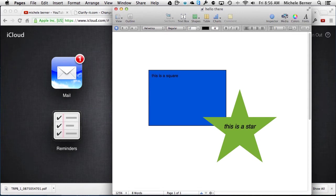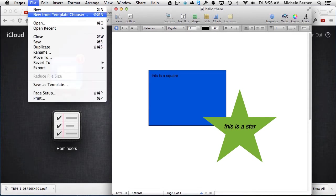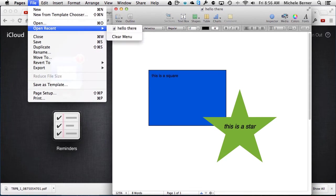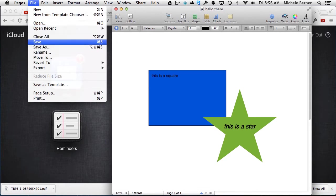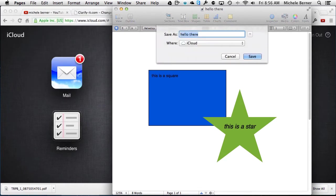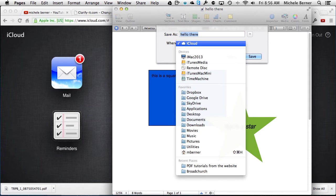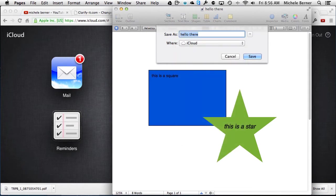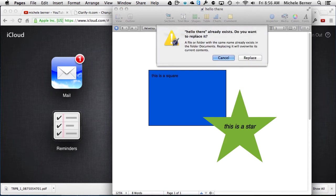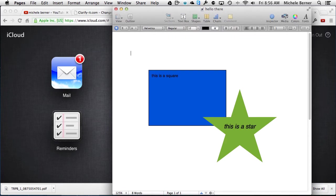When I save this, I can save this document to either somewhere locally on my hard drive or I can save it up to iCloud which is where I've elected to save it. So I've saved it up there and I'll just replace what's there.